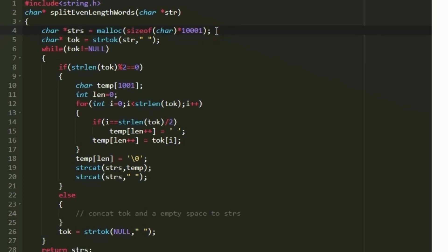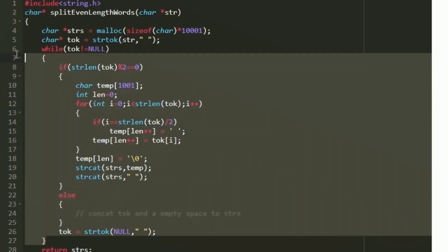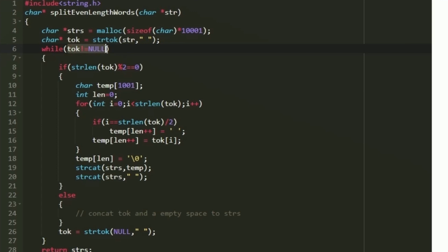We split the string s_jar based on spaces using strtok, storing the result in a character pointer named token, with a space as the second argument. Then we create a while loop that iterates until token equals null. In every iteration, token is updated with strtok(null, " "), allowing us to iterate through each space-separated word.